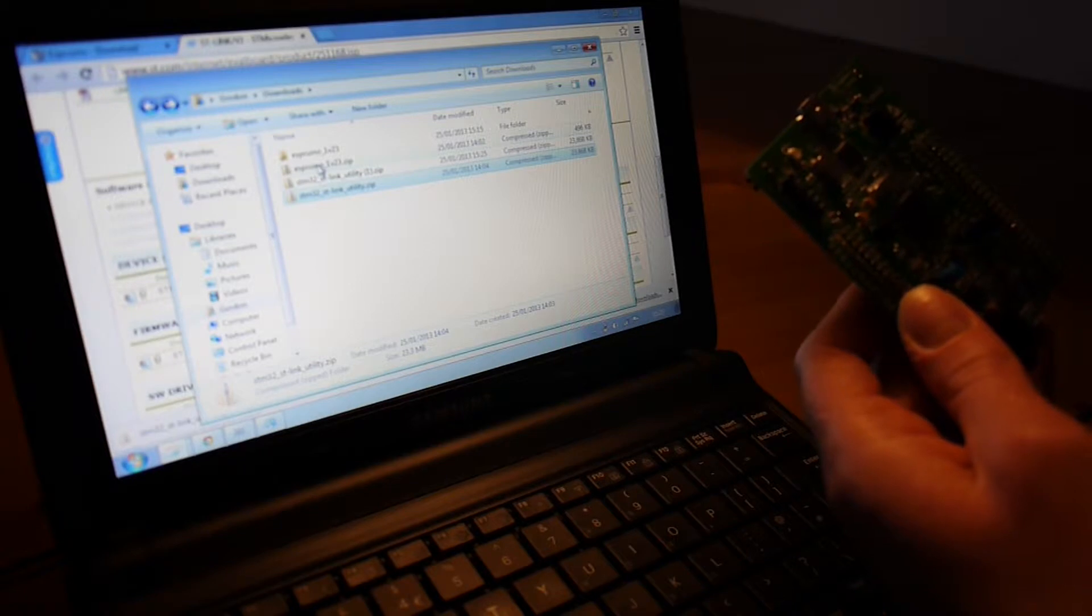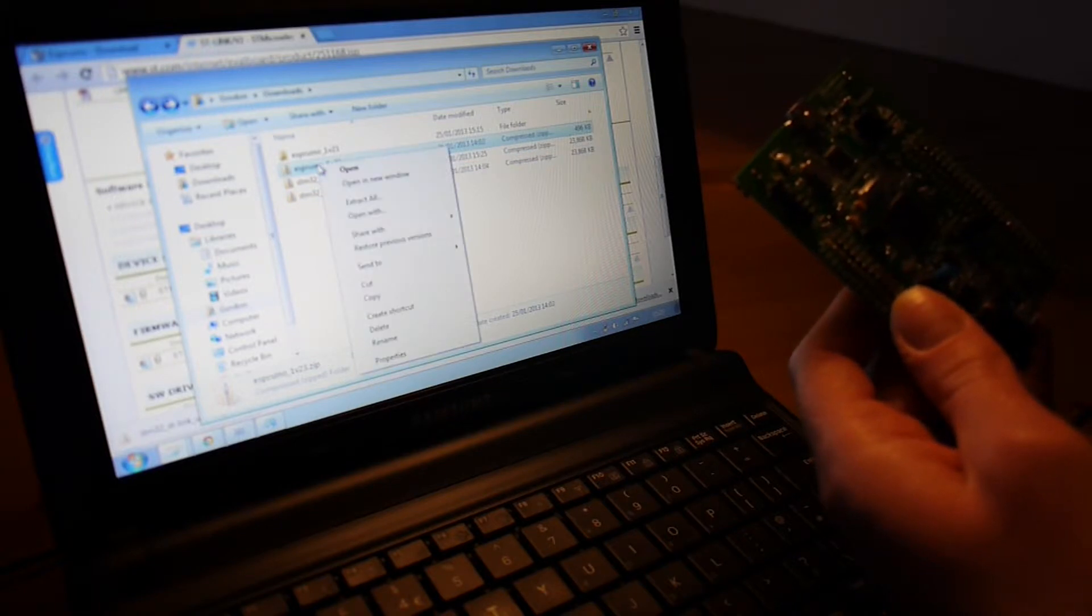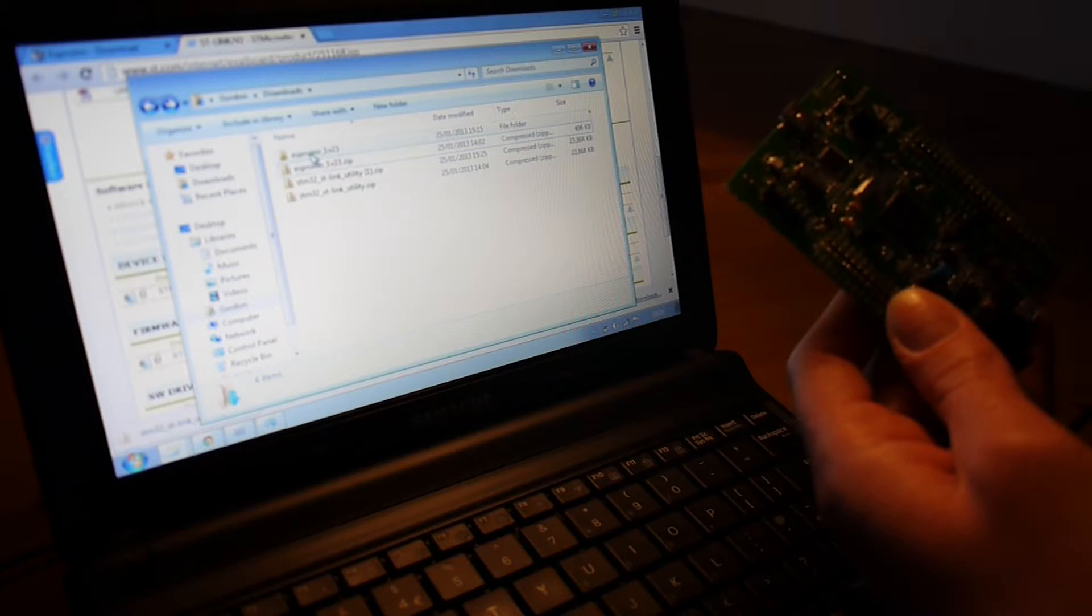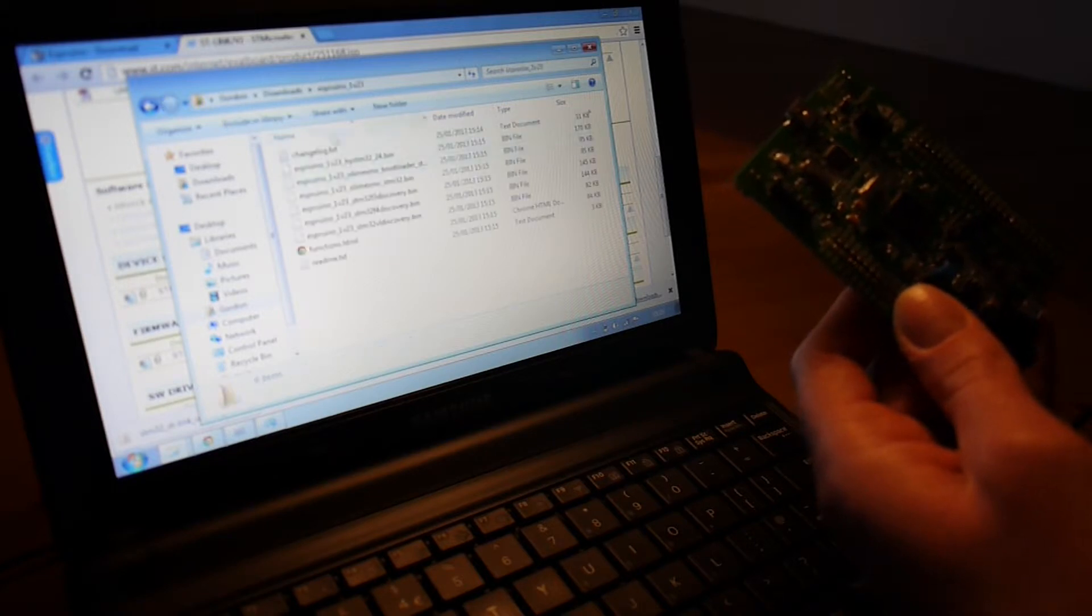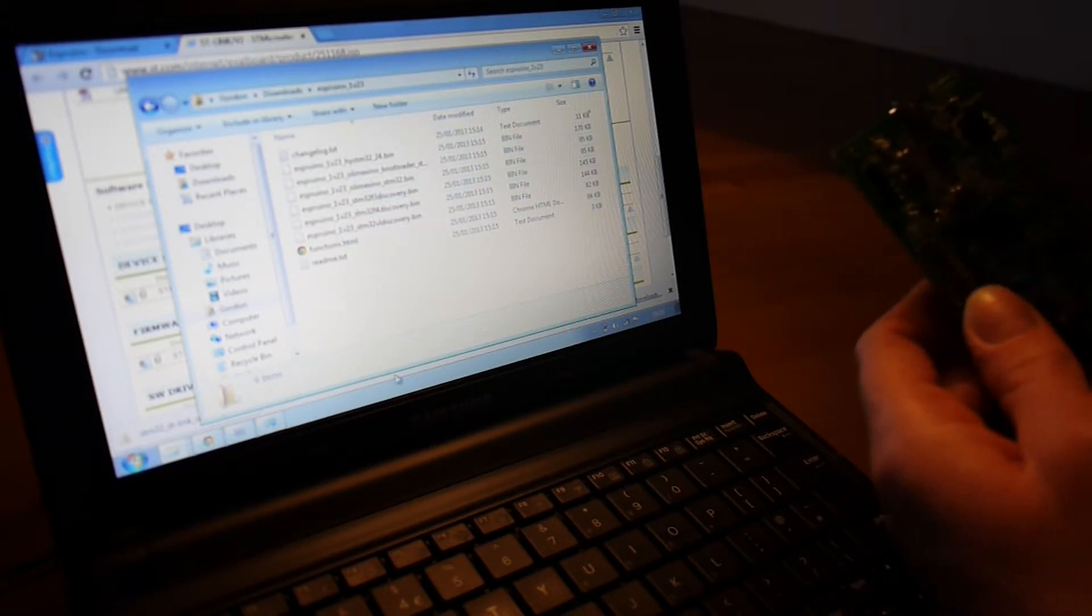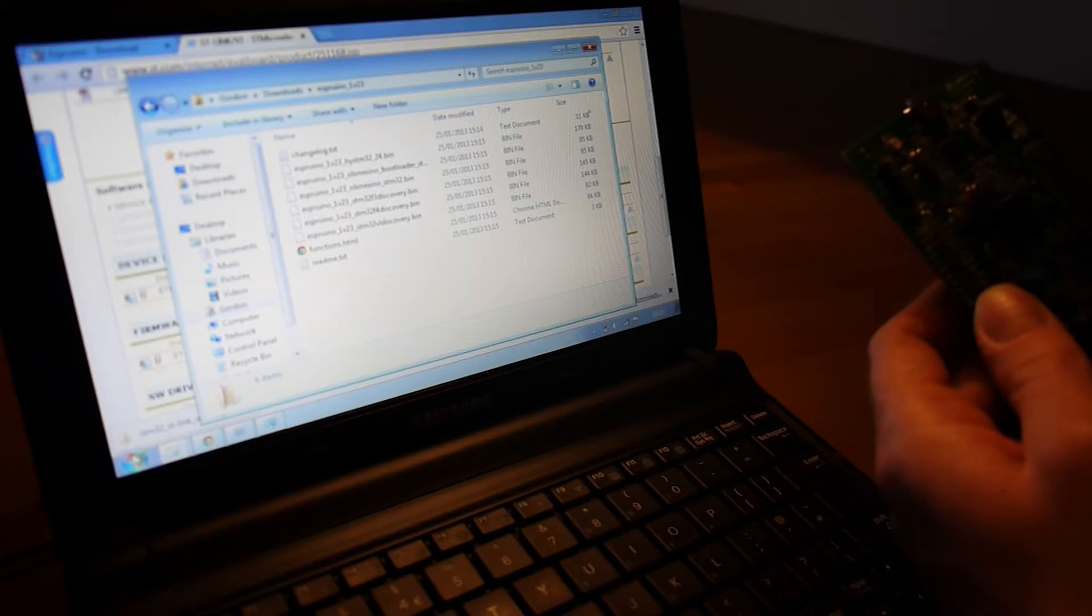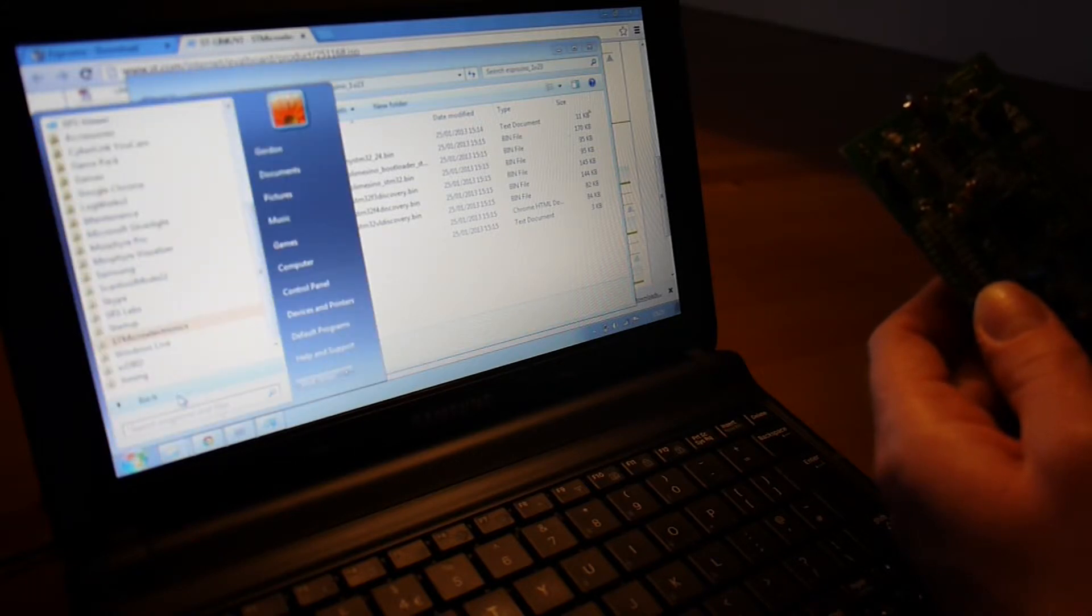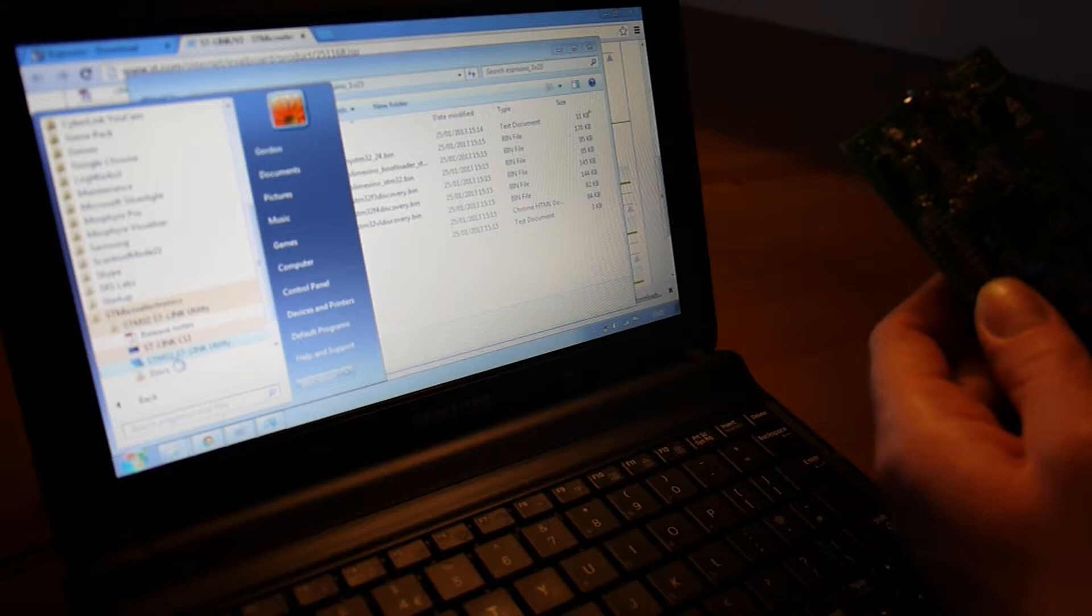You then need to right click on Espruino and say Extract All. This will create a directory here which has the Espruino files in. So now, we'll start the STLink utility, which is under STMicroelectronics.